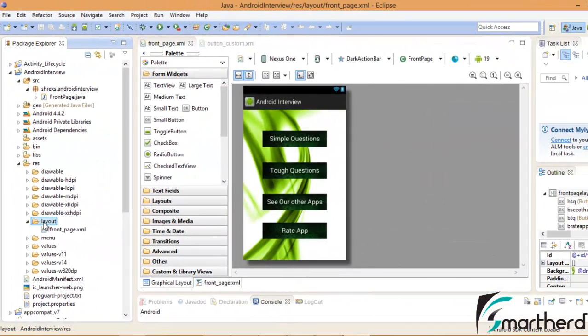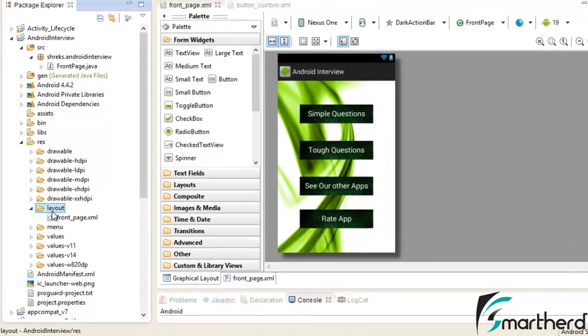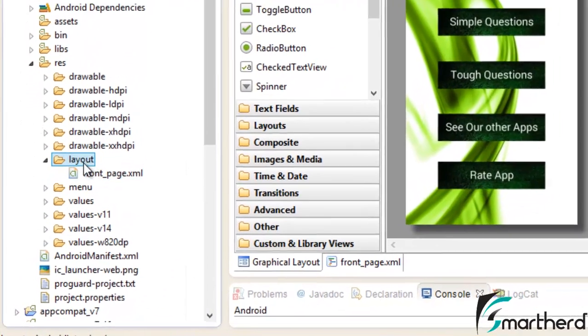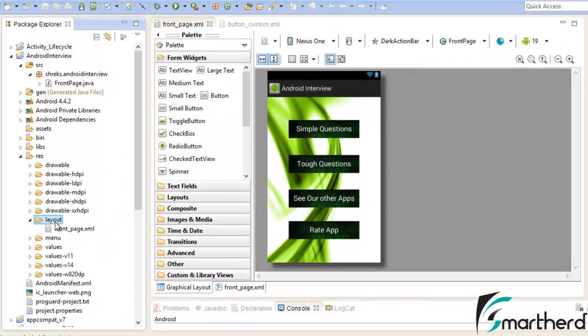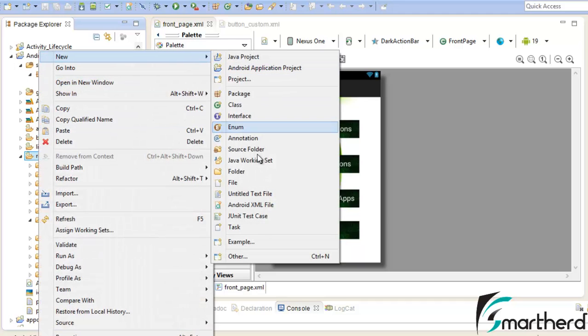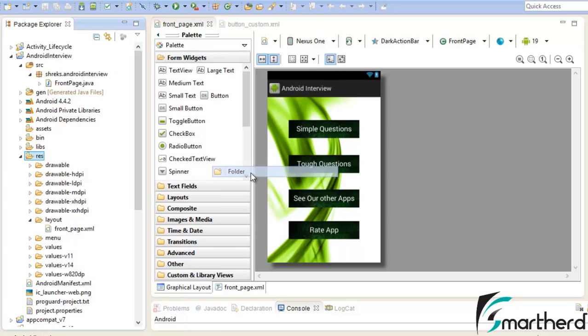So in our Eclipse we had a default layout frontpage.xml. Now what we are going to do, we have to add four more folders for the portrait mode. Just right click on the resource folder, go to new, create new folder.